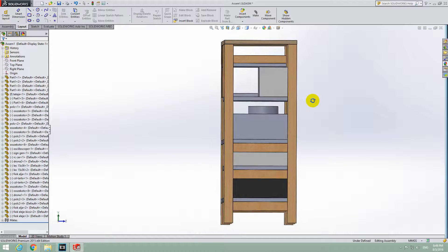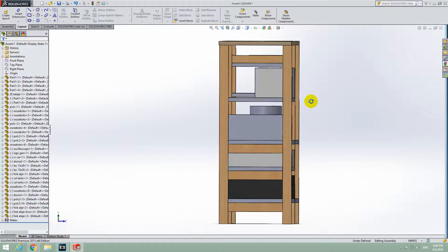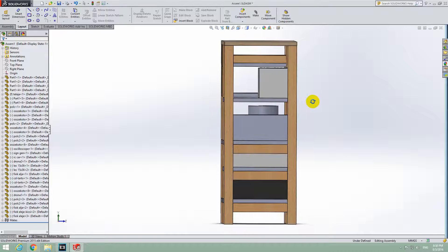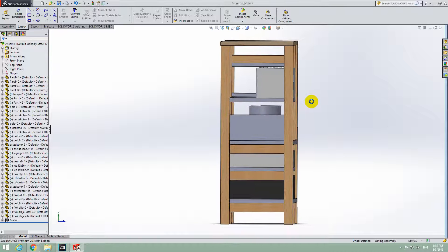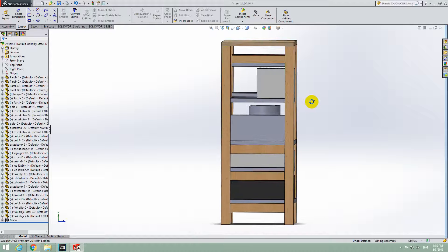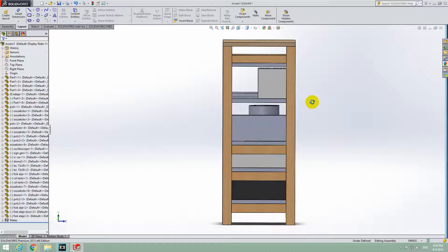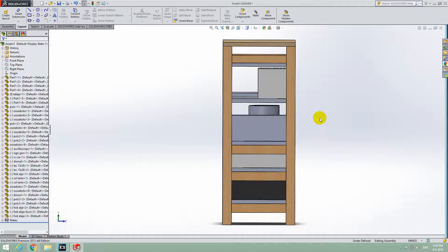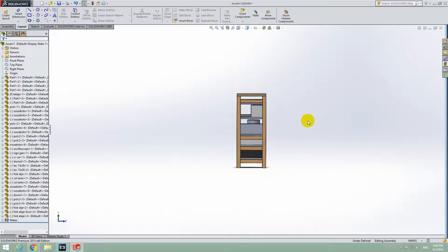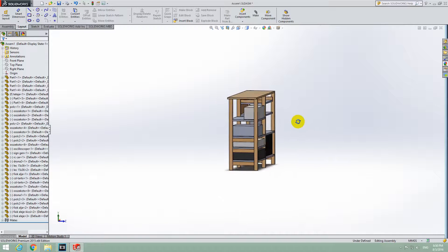You can arrange it with the scroll wheel of the mouse, hold it down and move the object, but it won't be perfect. Let's do it in another way.